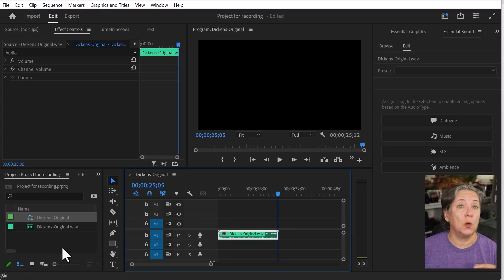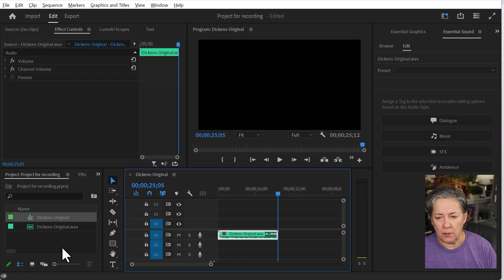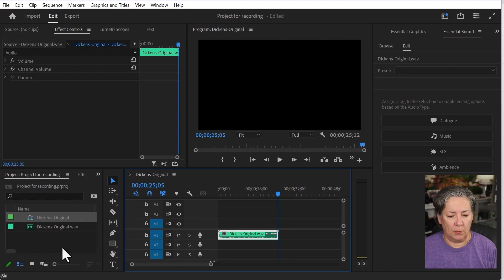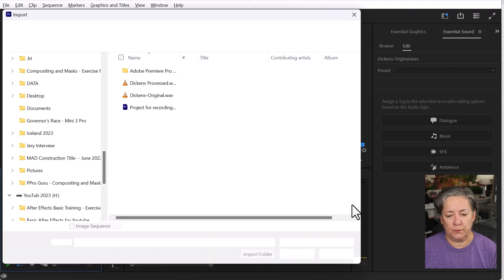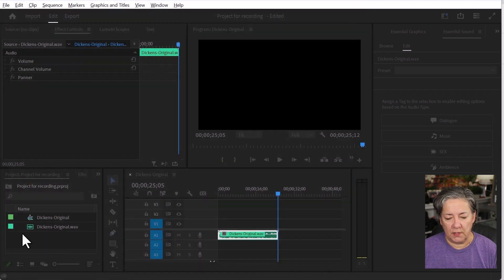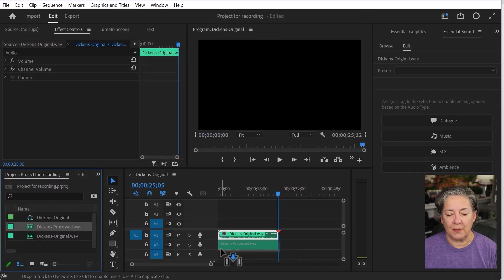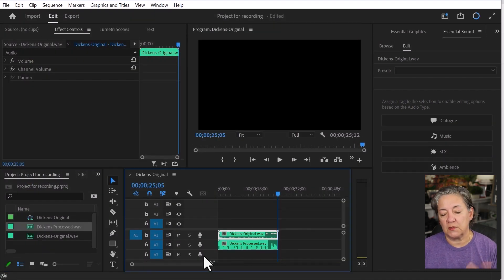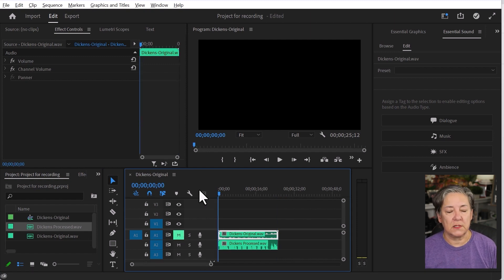And now I'm going to go back to Premiere Pro. I'm going to import that file and put it right under the other one. I'm just going to mute the top one. And there you go. Listen to this.